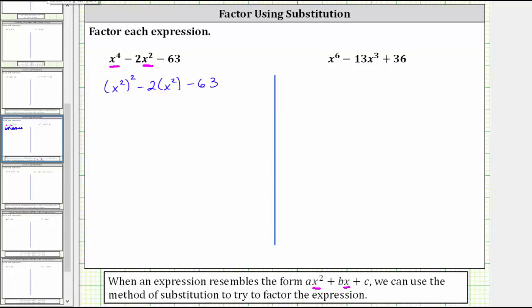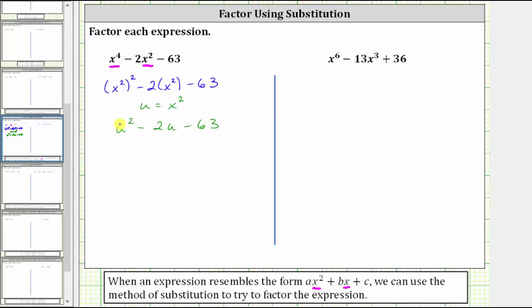We now introduce a new variable and set it equal to the variable factor of the middle term. In this case, we will let u equal x squared. Now we write the expression in terms of u. Because u equals x squared, we can write the first term as just u squared, and then we have minus two u minus 63.